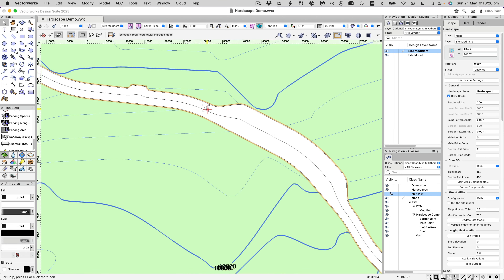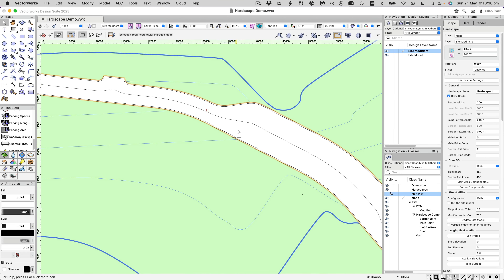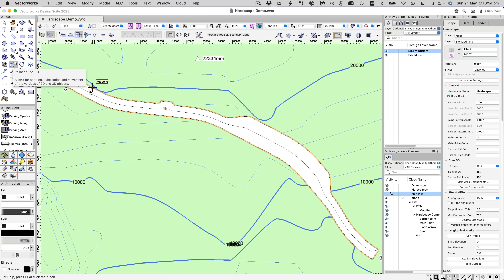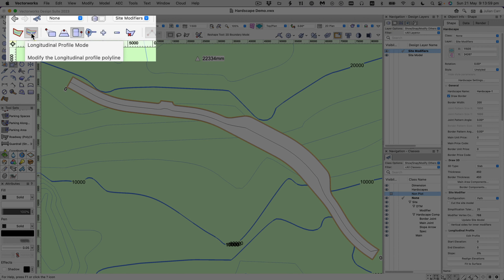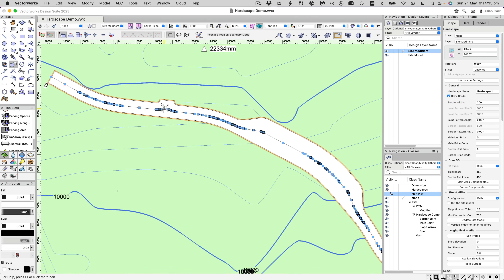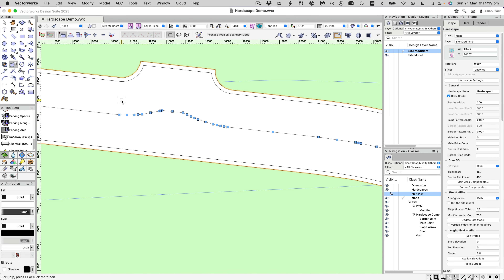You can see that we've got a hardscape object now. The program has created a center line and we need to adjust it — down at the end it hasn't got the ending quite right, and we don't want this interruption where the adjoining road is. Take the Reshape tool; when you have a hardscape object selected with the Reshape tool you get an extra option to edit the longitudinal profile. Click that option and set it back to the first mode to see the control points.